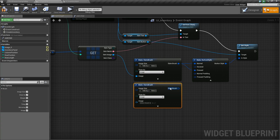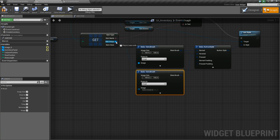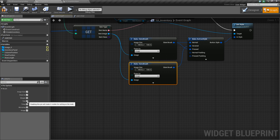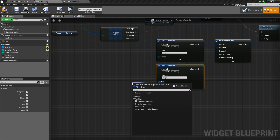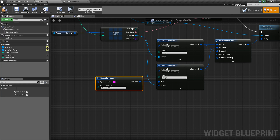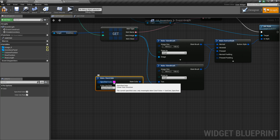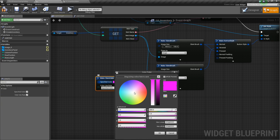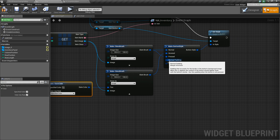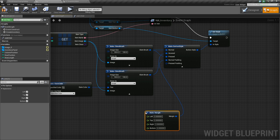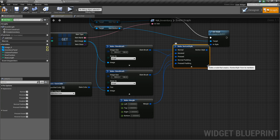Next we can Control+W to duplicate this and we'll plug it into hovered. The only difference here is that we're going to add the tint this time — check that again and it should show up here. We can drag off of here and say make slate color. We're going to add an overlapping color to let the player know that they're hovering over that item. I'm going to make it kind of a dark gray color and make it translucent, so I'll say 0.5. And now for the padding we'll drag off and say make margin, and we'll just do zero, zero for both.